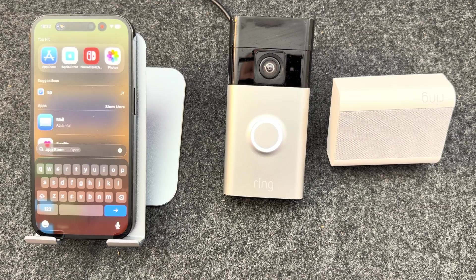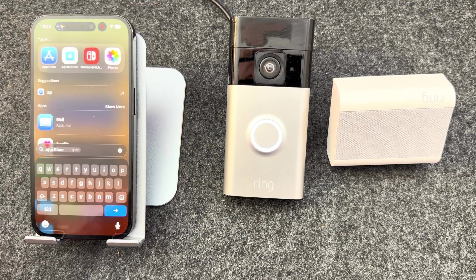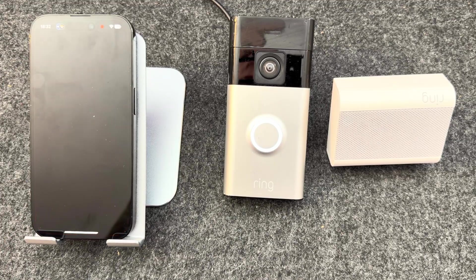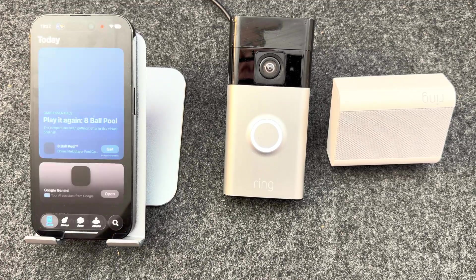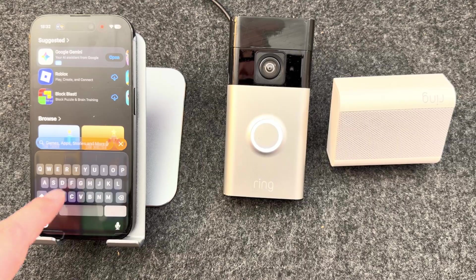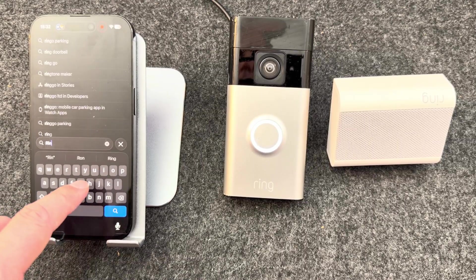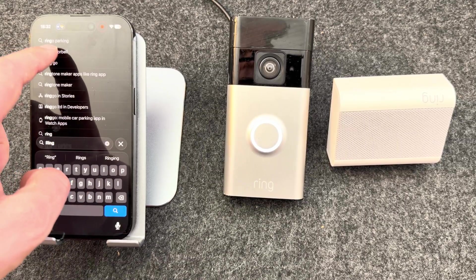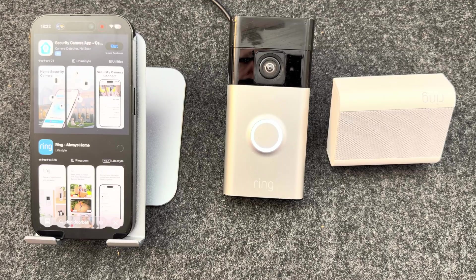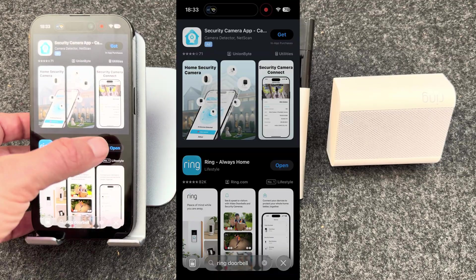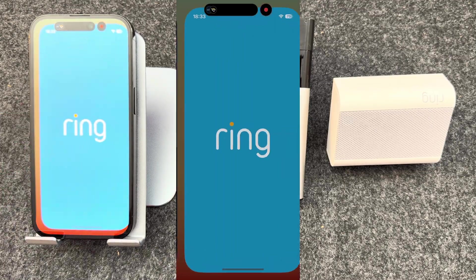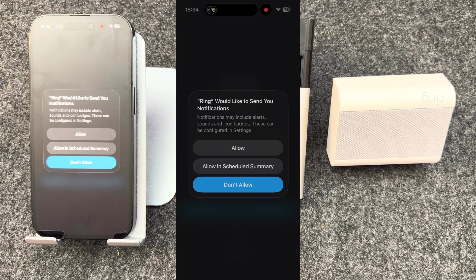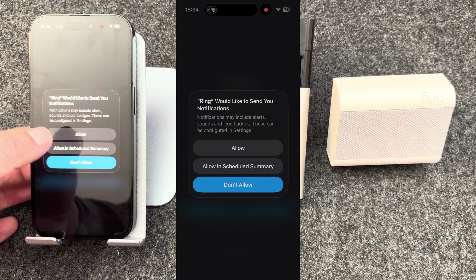Now that it's charging, you want to install the Ring app. To do this, go to the App Store and search for Ring. Select Ring doorbell, install the Ring app. Once installed, press open. It will ask to allow you to send notifications. You want to allow this so you're notified when someone's at the front door.